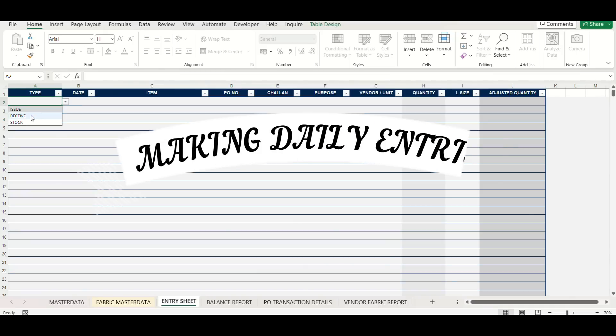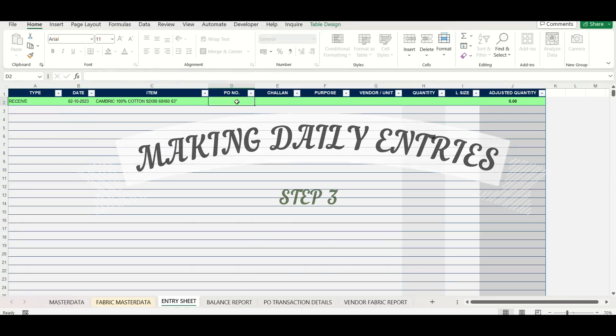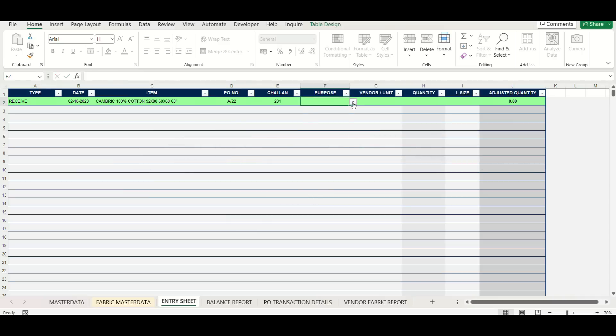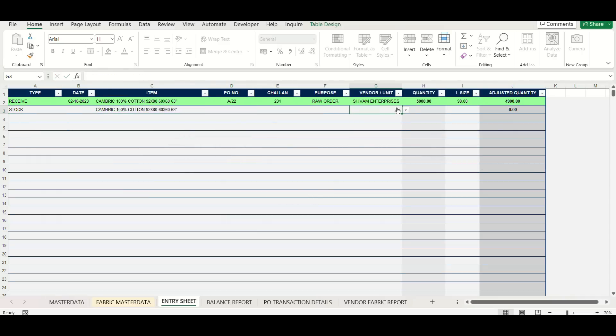After all setup has been done, now it's time to make daily entries and start using the sheet. This sheet will be used to make daily entries of each issue, receipt and also feeding opening stock for various fabrics if needed.